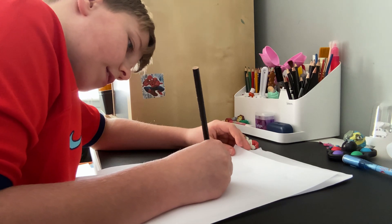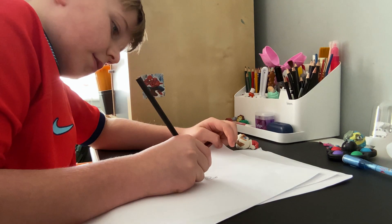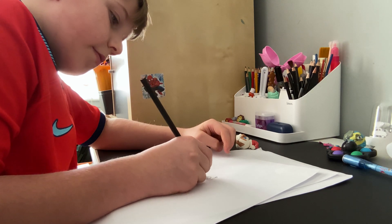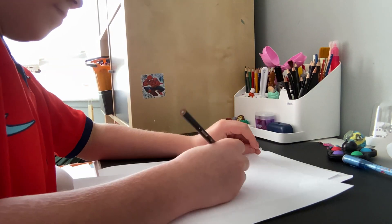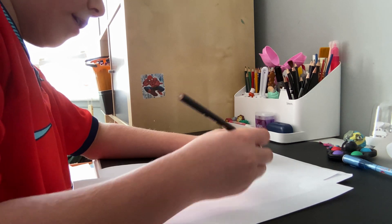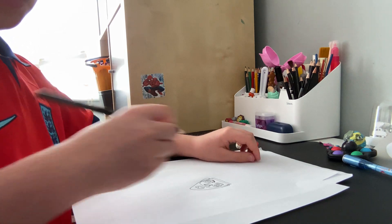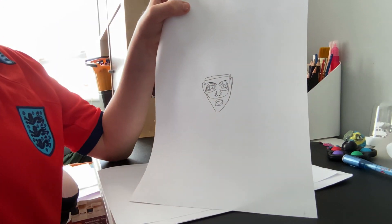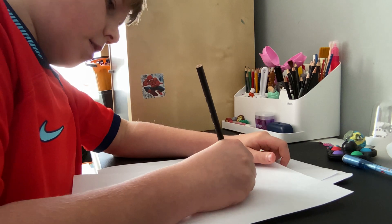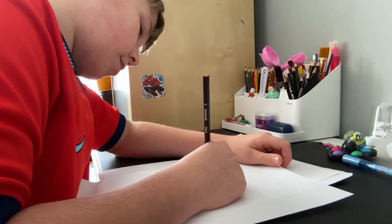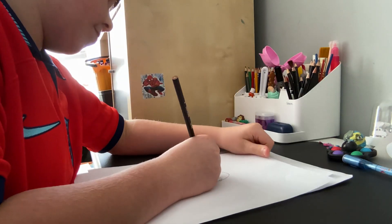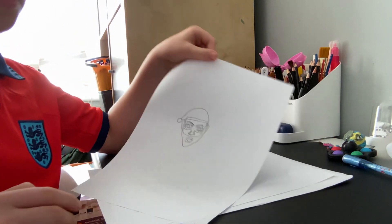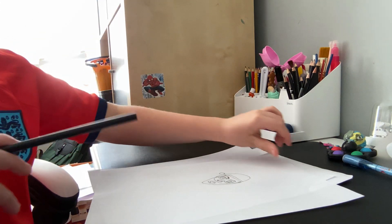Now it will be like this for the eyebrows. Now for one of the last steps, we draw the hat like that. So now we're going to color it.